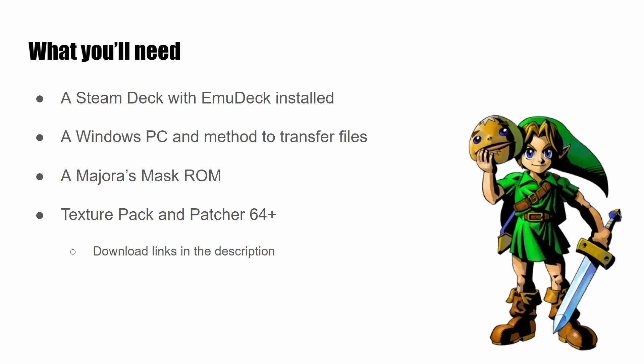And lastly, you'll need the texture pack as well as Patcher64 Plus, which are both linked in the description for you to download.